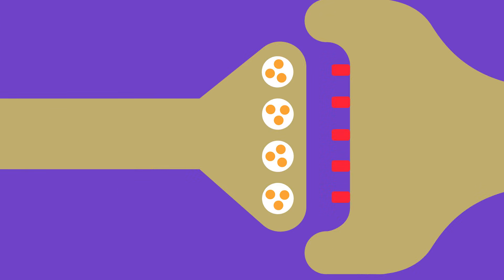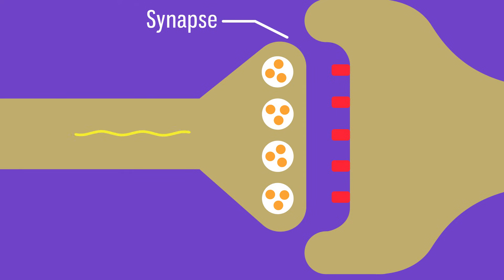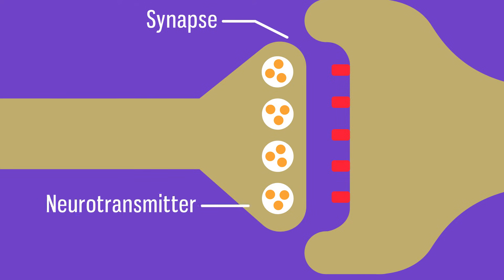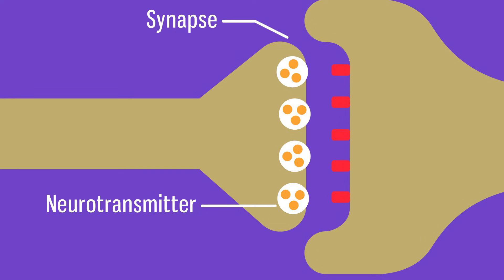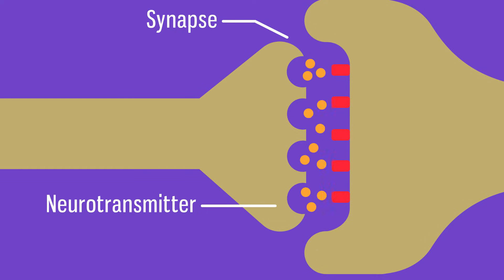Two neurons do not make direct contact. Where they meet, there is a very small gap called the synapse. The impulse crosses the gap by means of neurotransmitter chemicals, which diffuse across the gap between the two neurons.